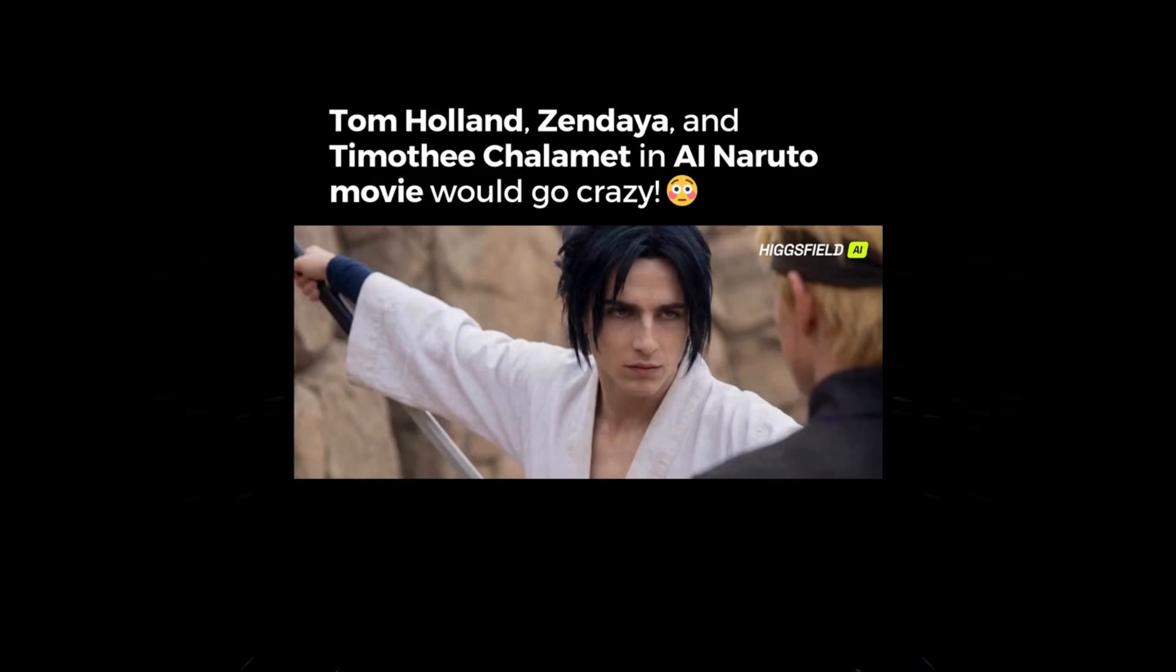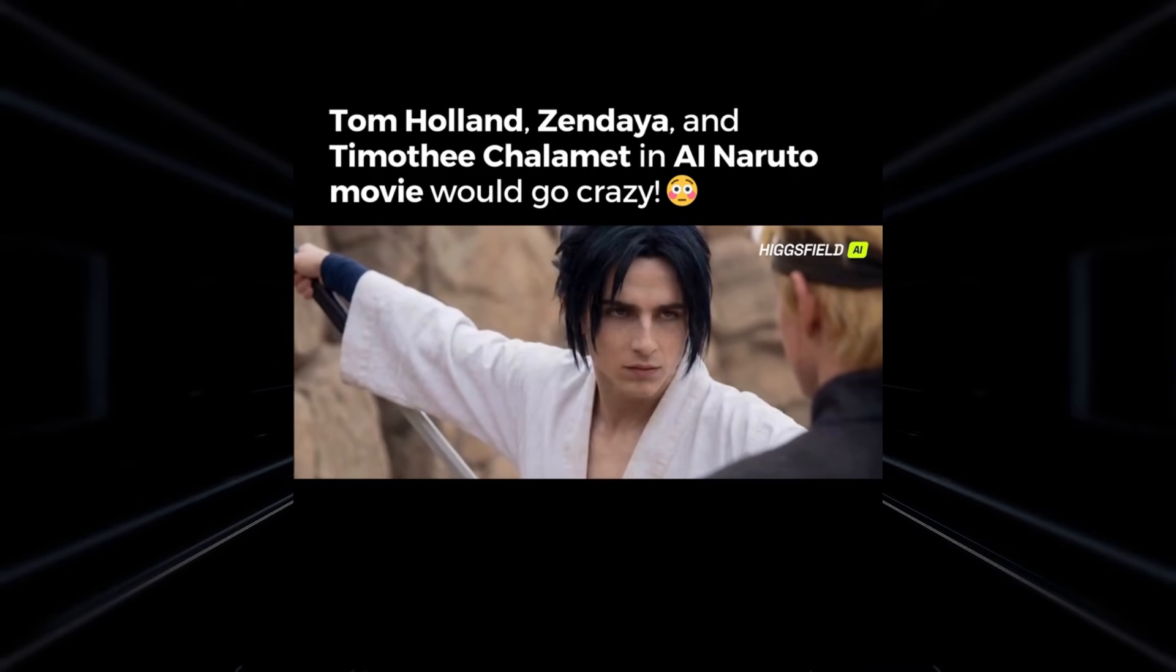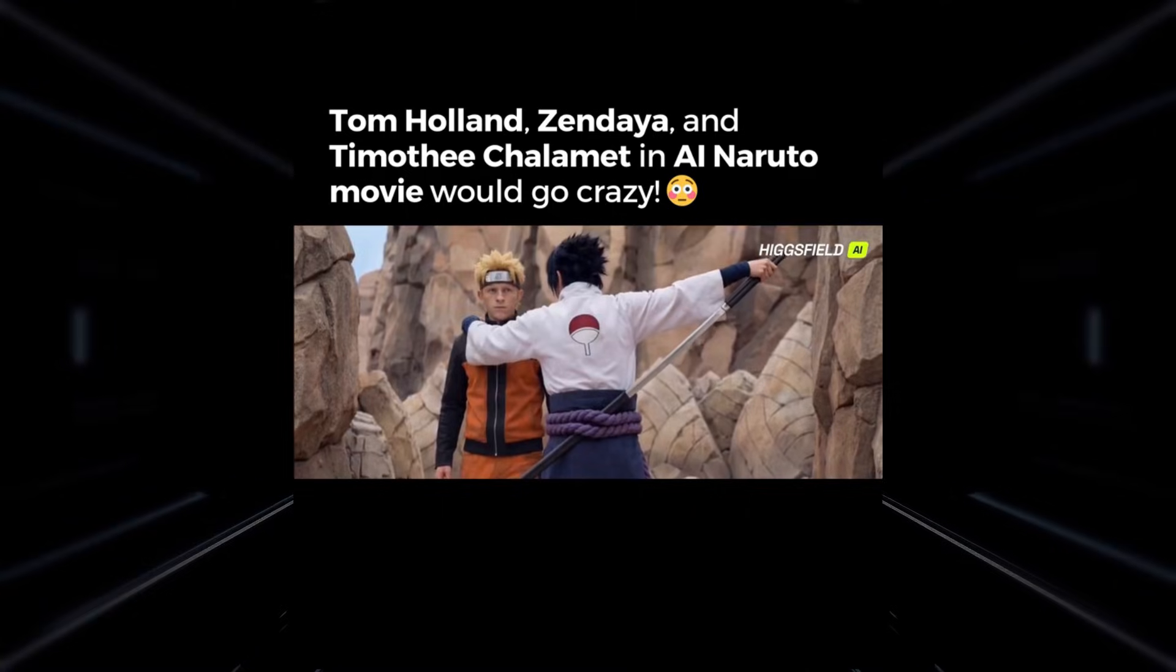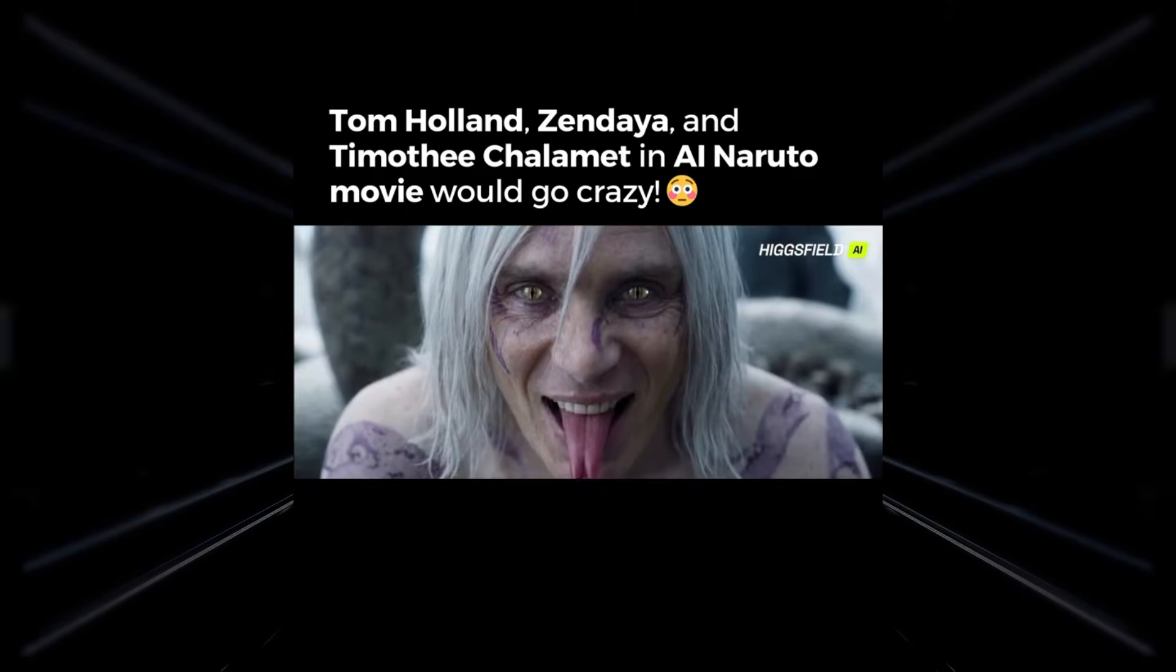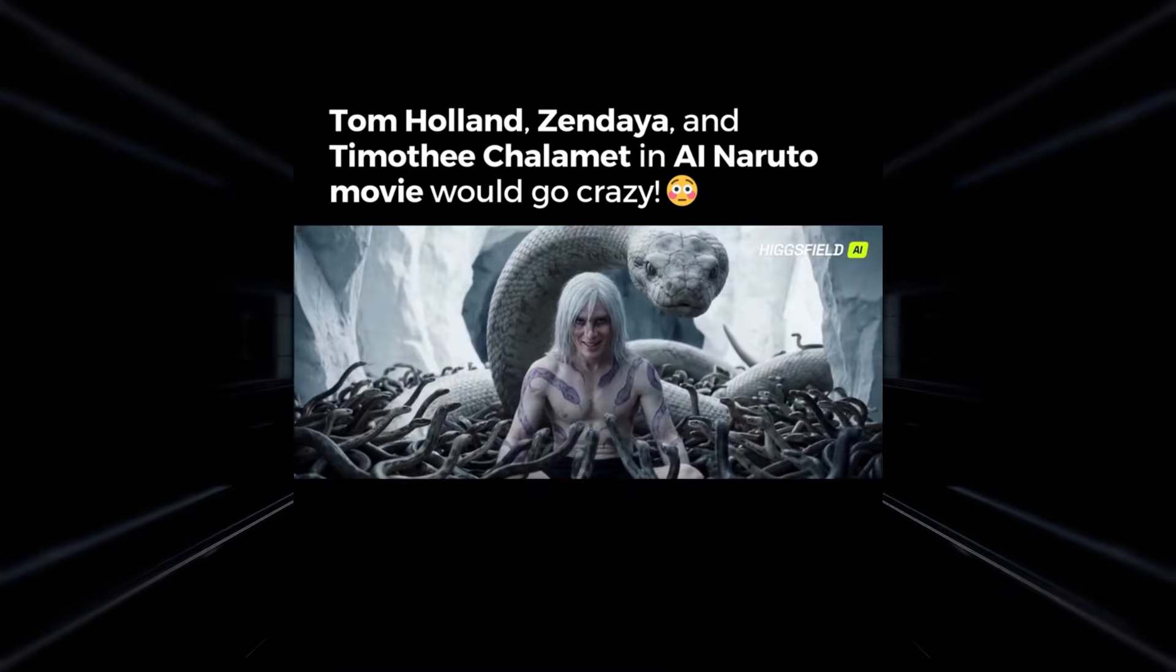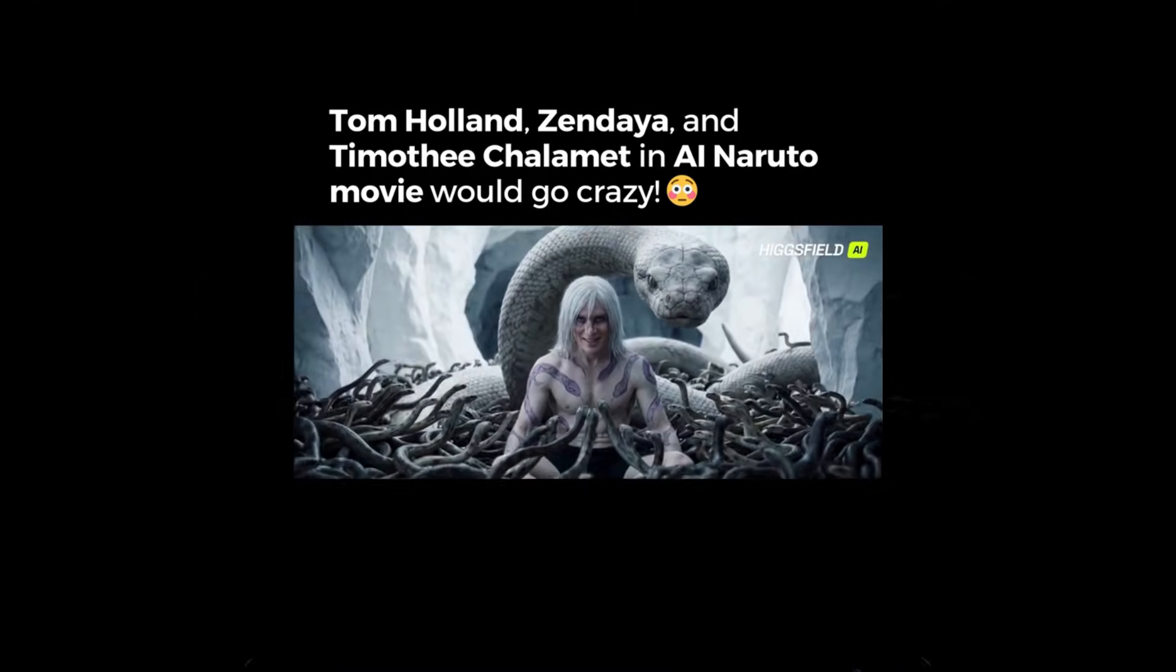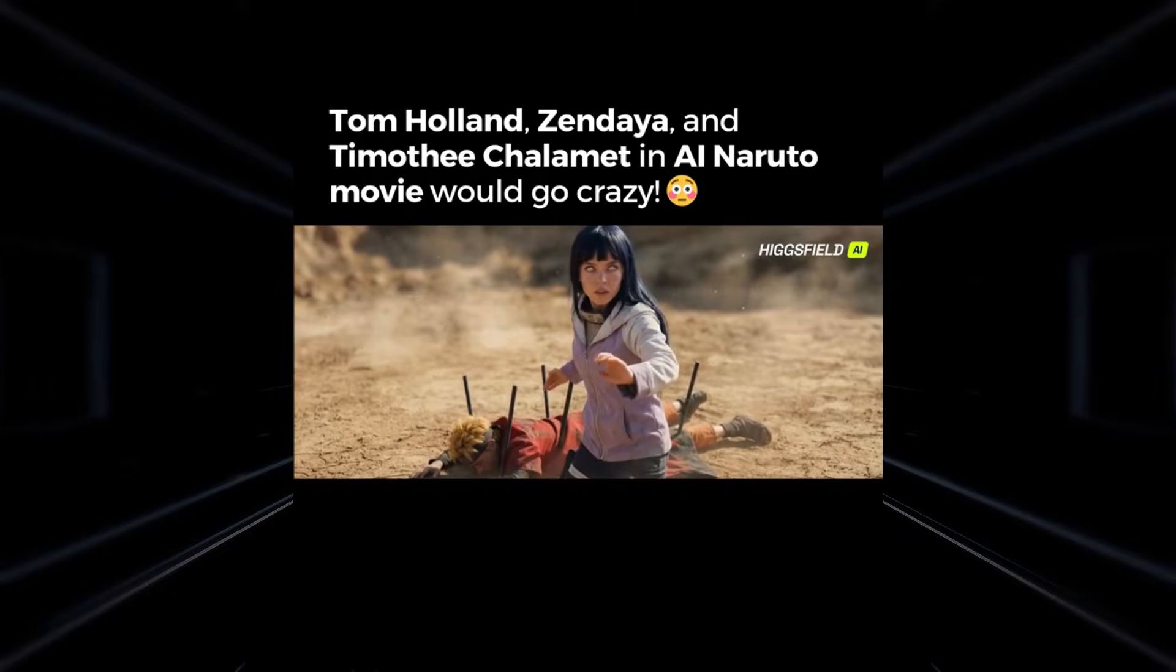You've probably seen those viral videos all over your feed. Live action Naruto clips that look like they came straight out of a Hollywood movie. Real actors, cinematic lighting, insane fight scenes, and you're wondering how are people actually making these. This is the results you're gonna get, and after this I'm gonna show you step by step on how to create your own live action anime videos from scratch.